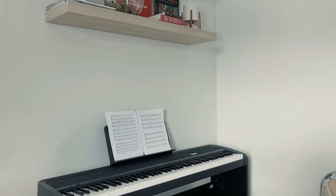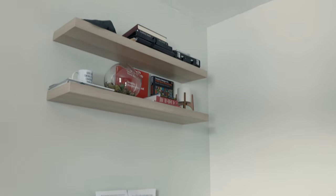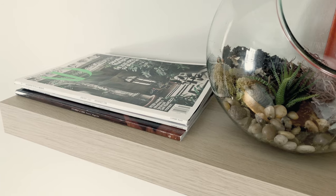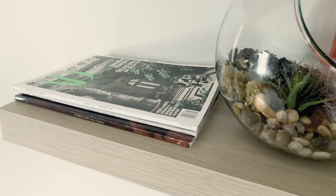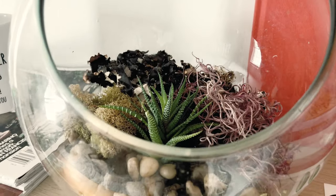Above the piano are two floating shelves from Ikea where I keep a few of my design books, magazines, and a small terrarium garden.